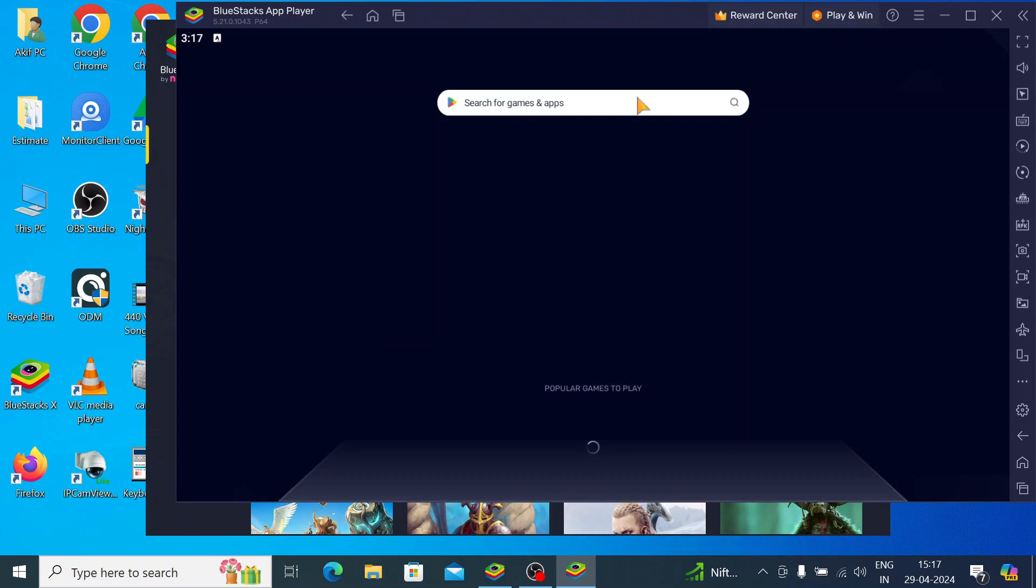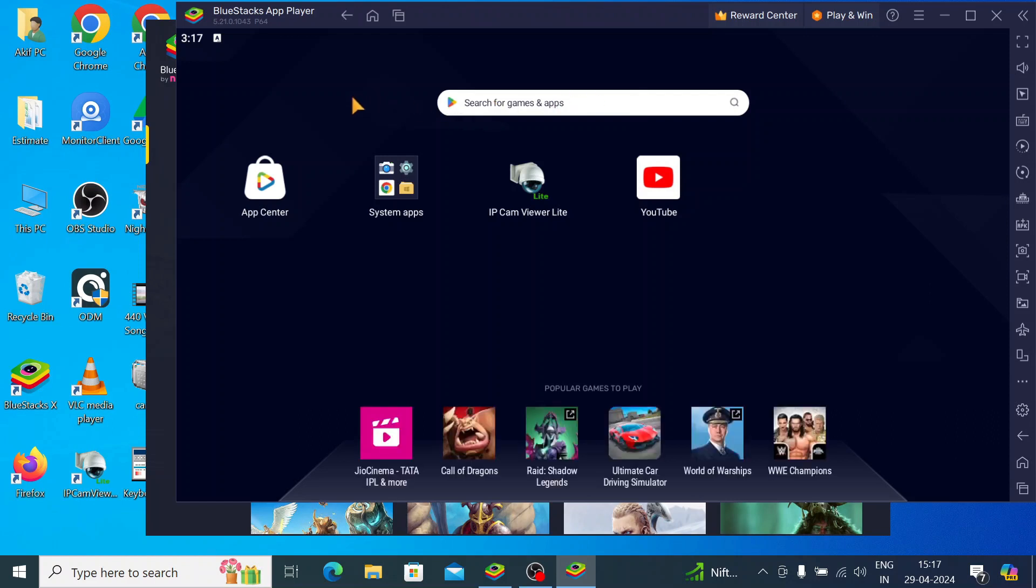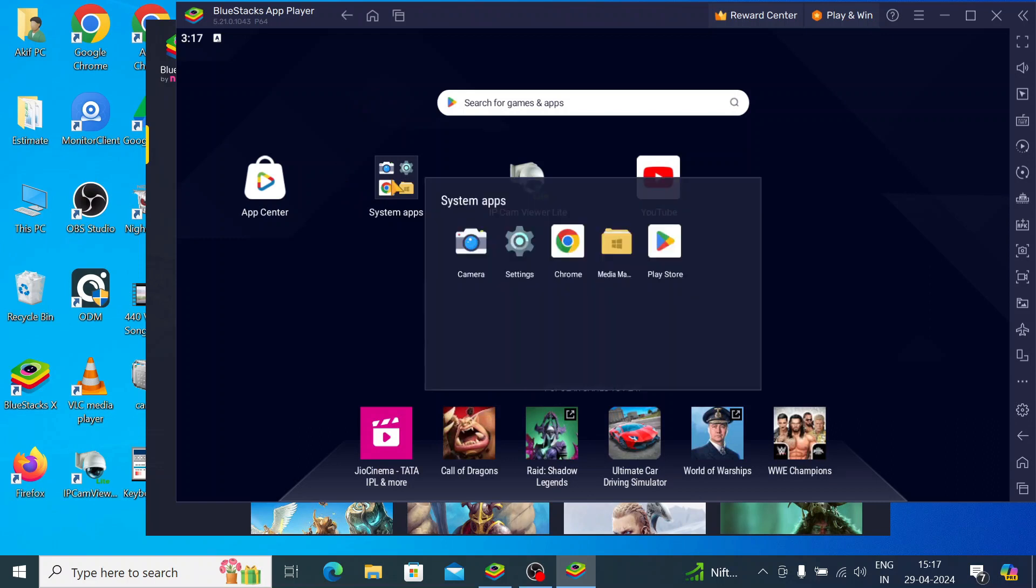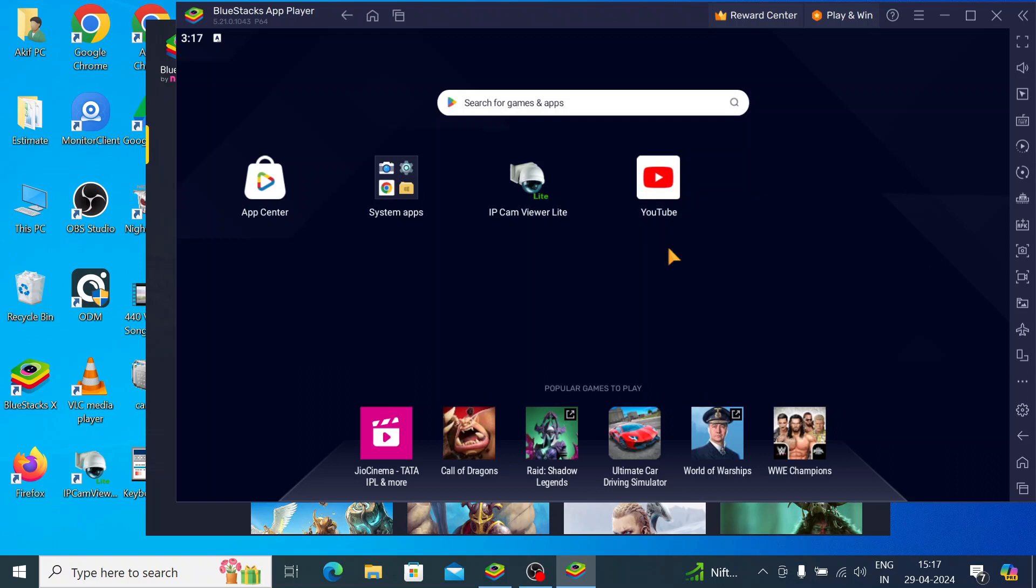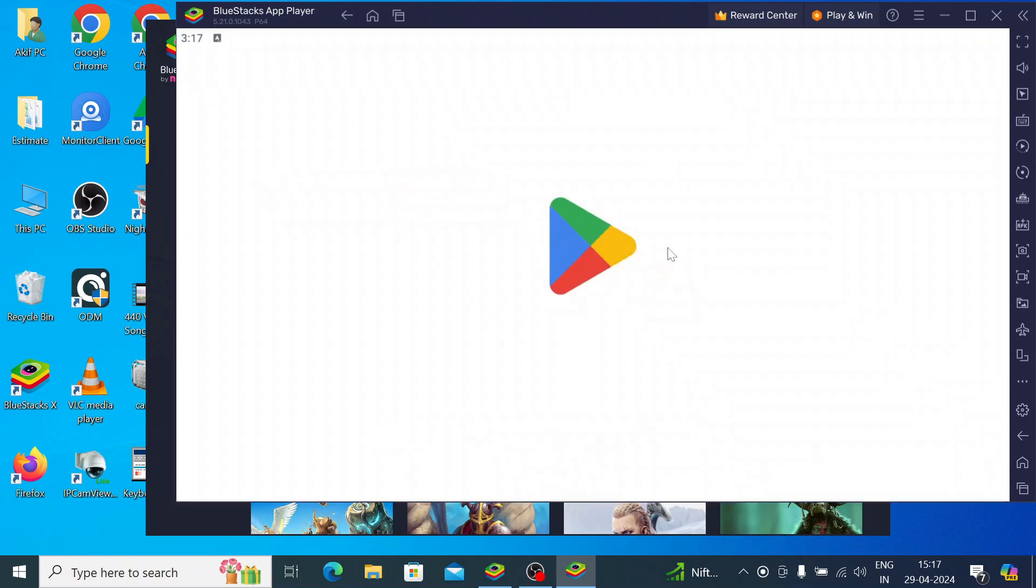Now this is the app player which will create an environment for your app so that it can run on this PC. So the first thing you should click is click on the system apps and here search for the Play Store. And when you click on the Play Store, after a few seconds the Play Store will open and you can run any Android app on your PC.